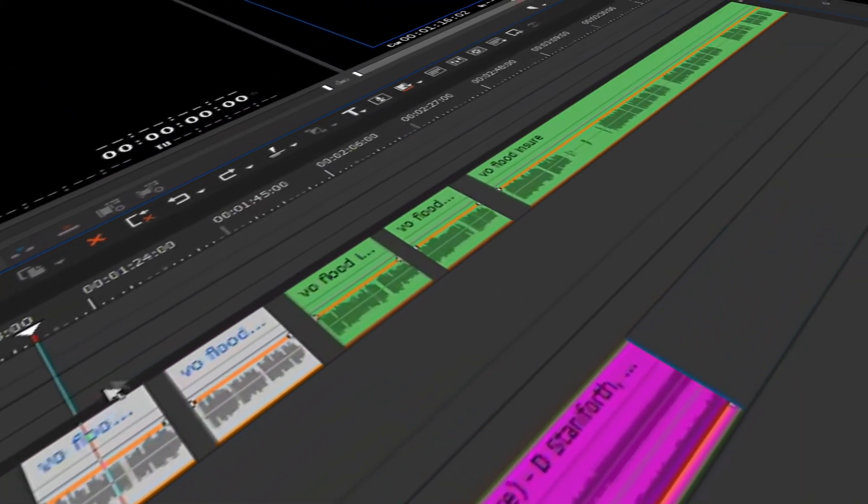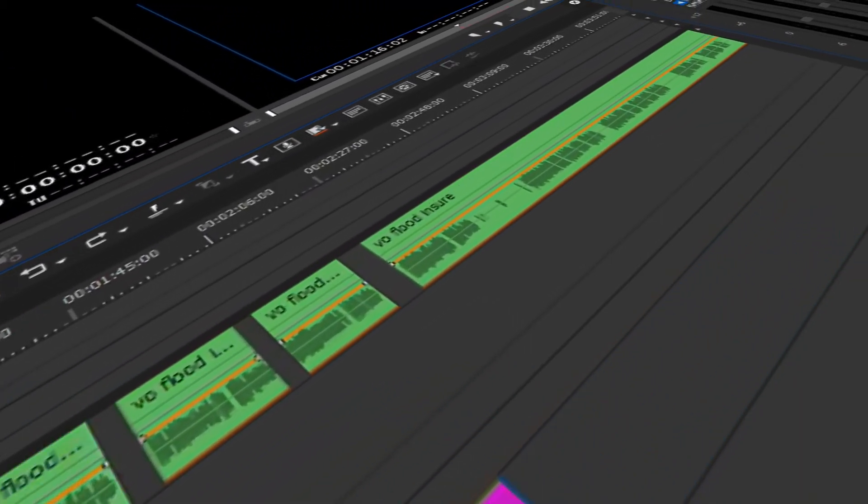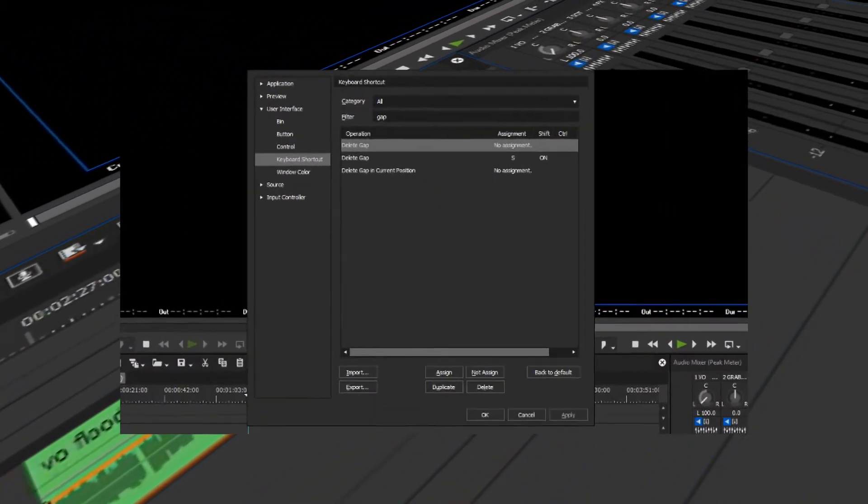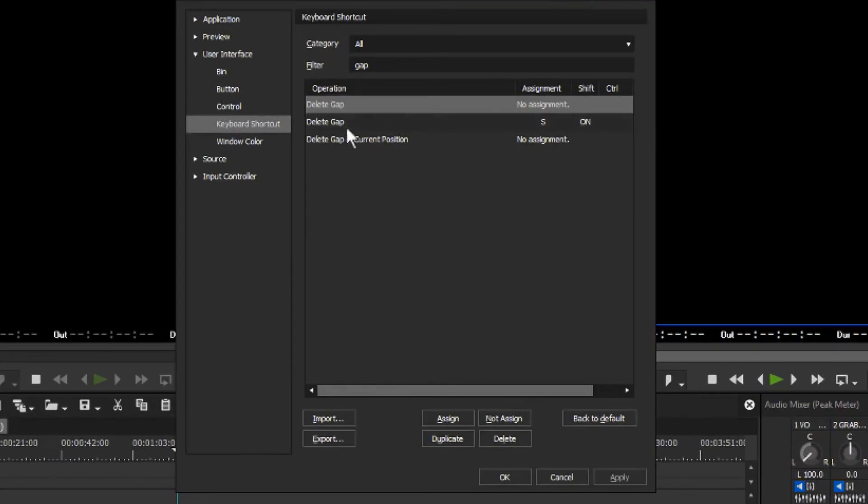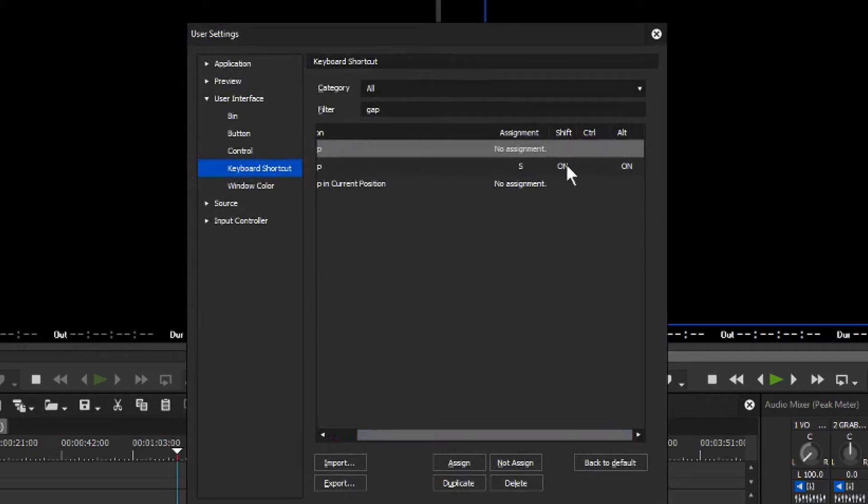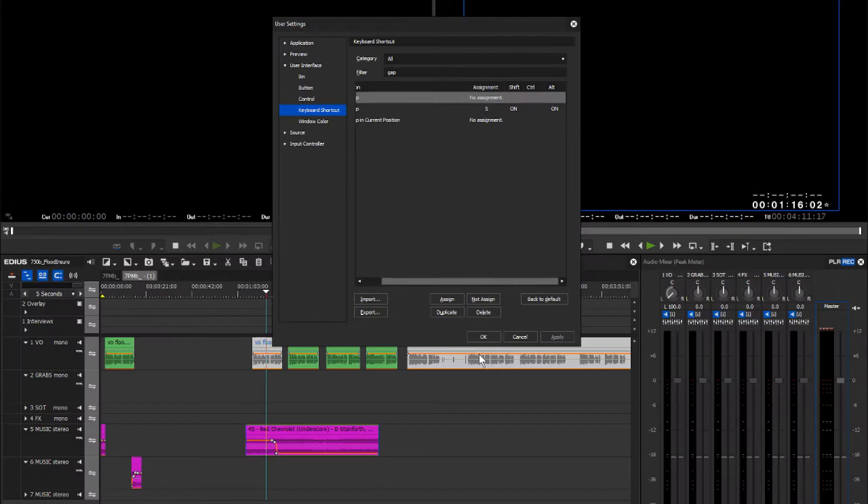In this Edius tutorial I thought I'd have a look at the delete gap function. You can see that it's mapped here on the keyboard shortcuts to letter S, Shift key and Alt key. So that's S, Shift, Alt and that's for delete gap.